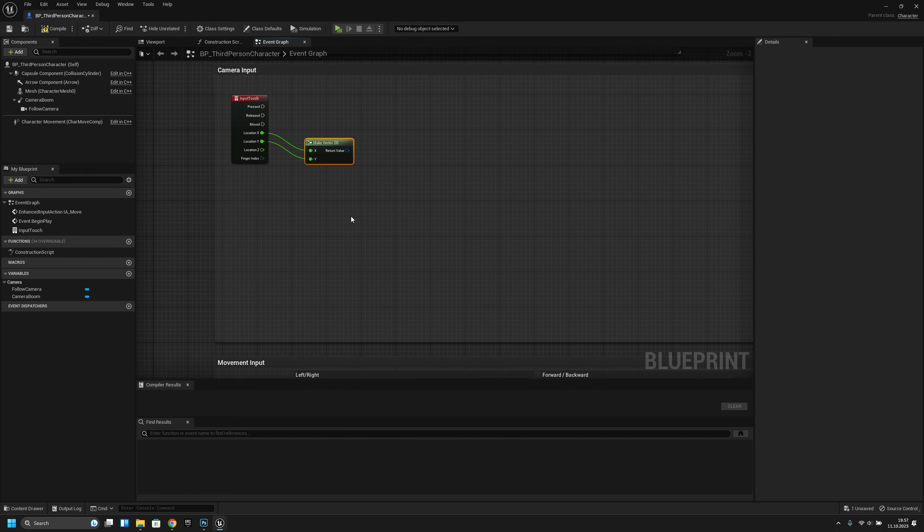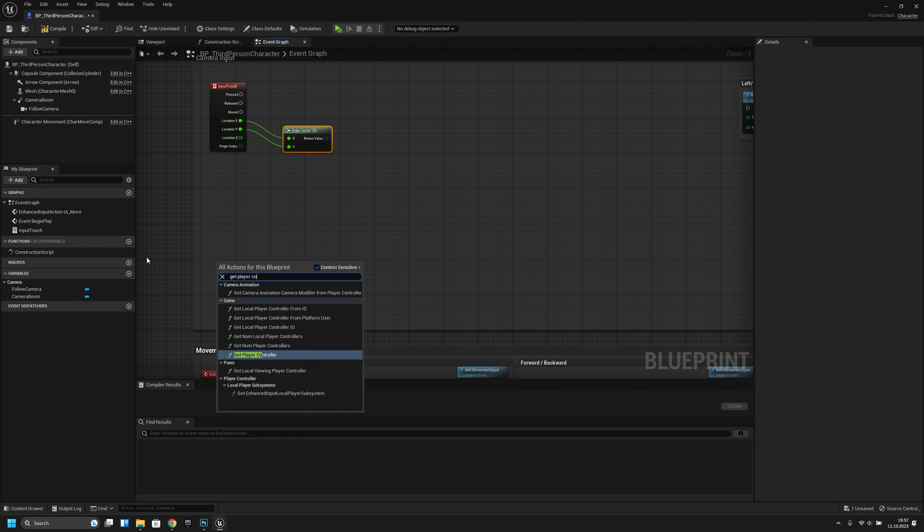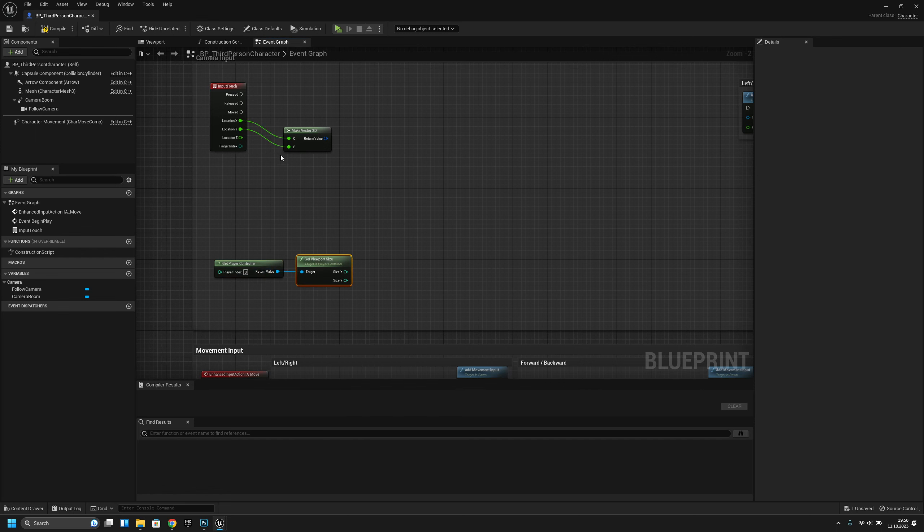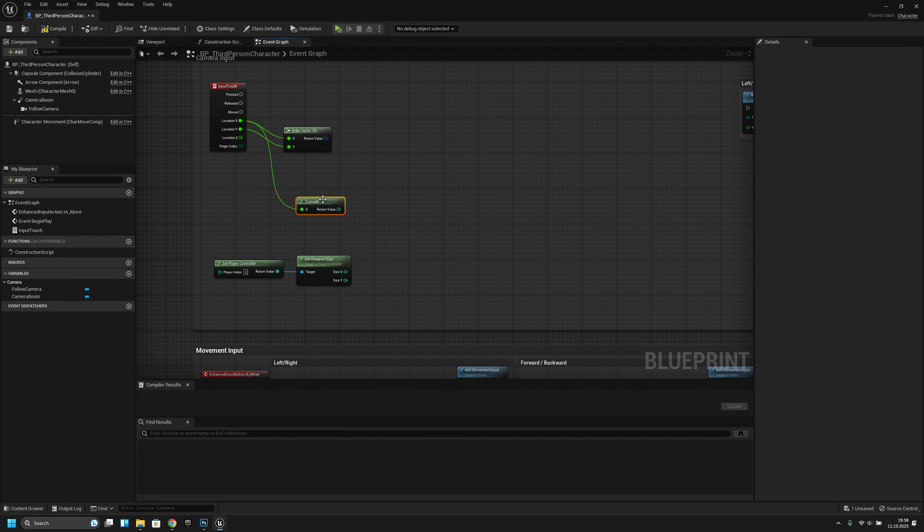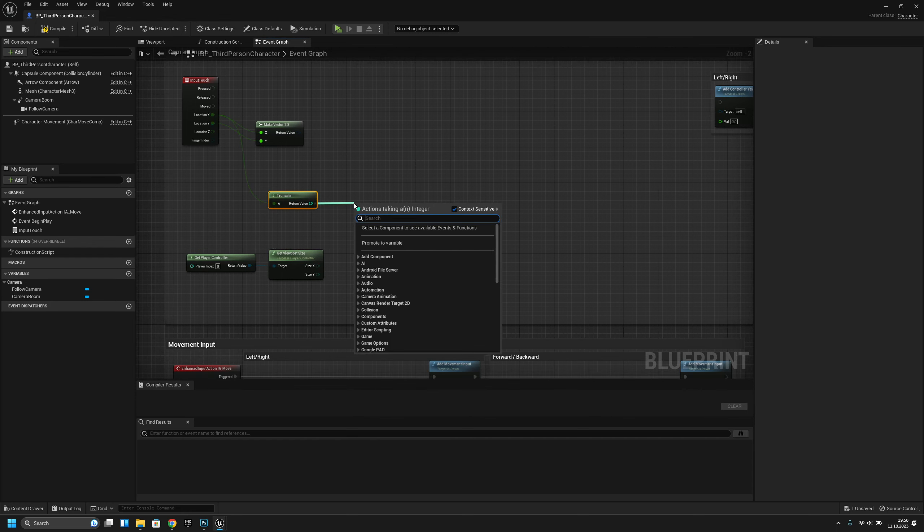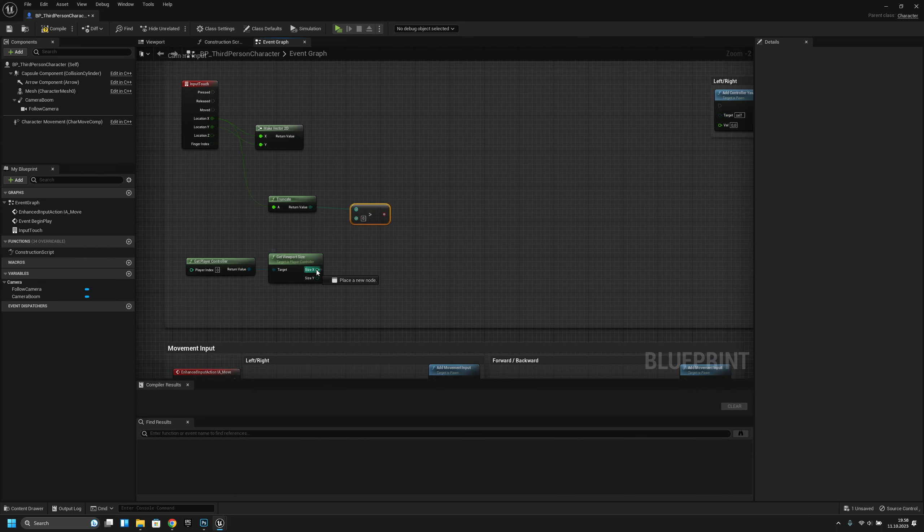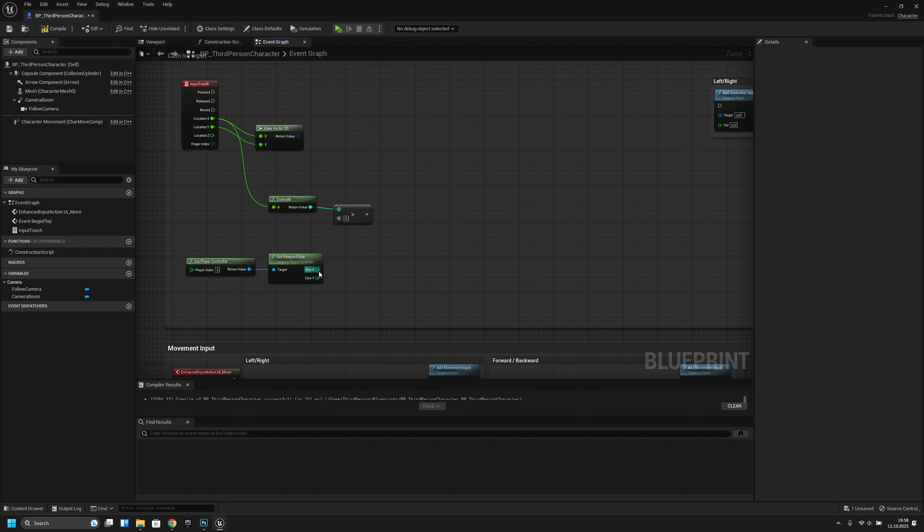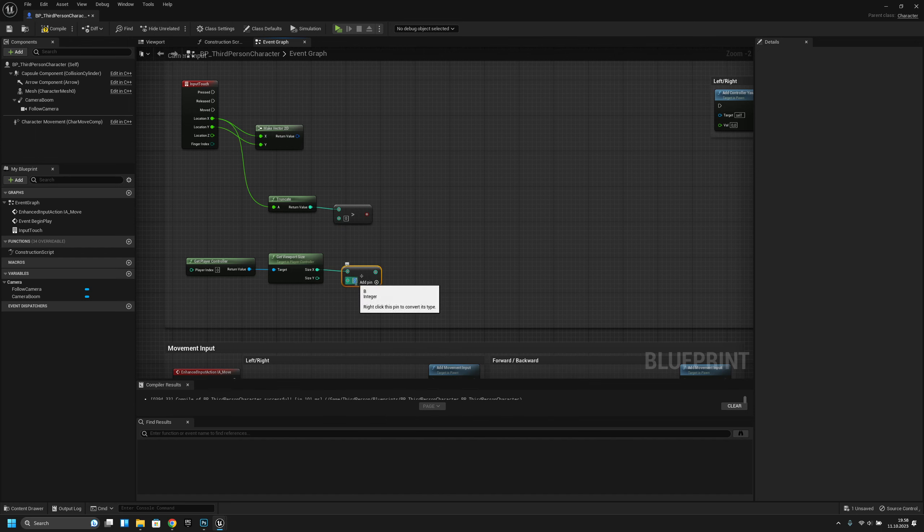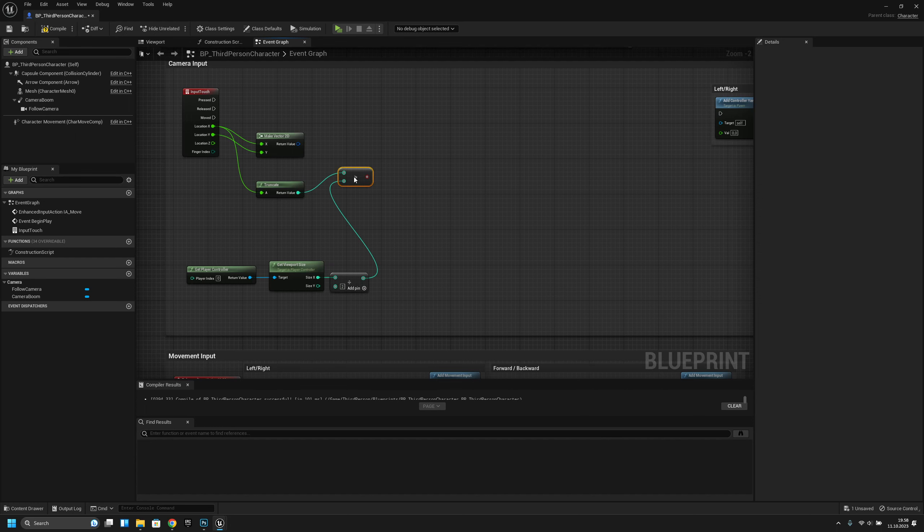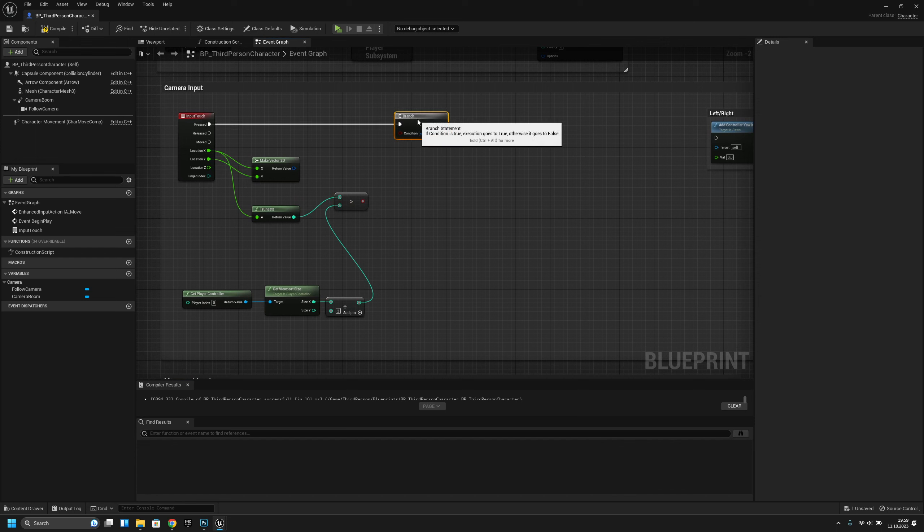The next thing we have to do is get player controller and get viewport size. Now let's turn this to a gate. Let's check if this is greater than. I forgot to divide it by two, so divide by two like this. Now let's check if this is bigger than this.